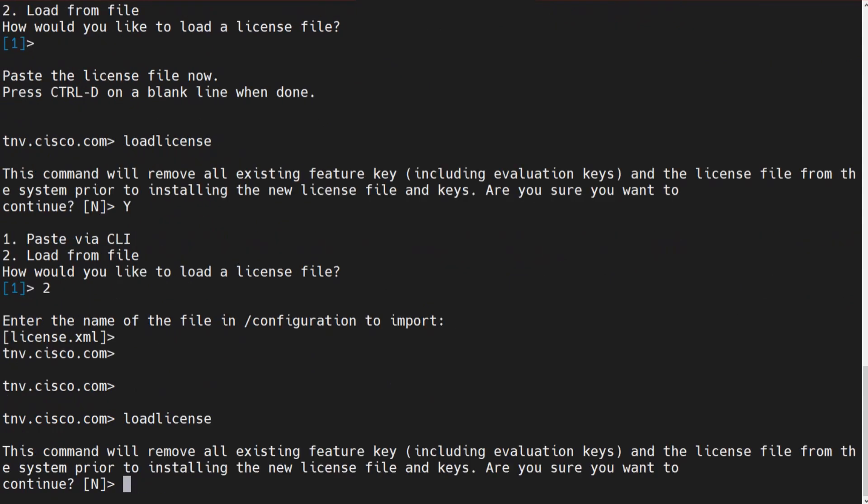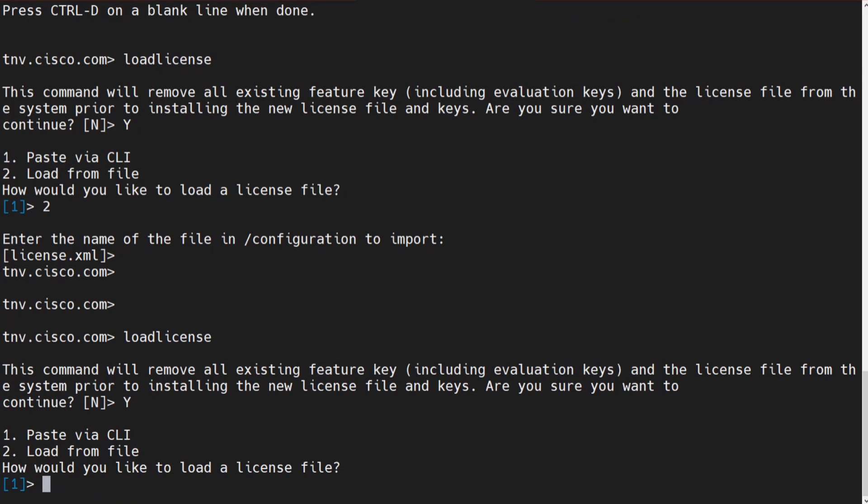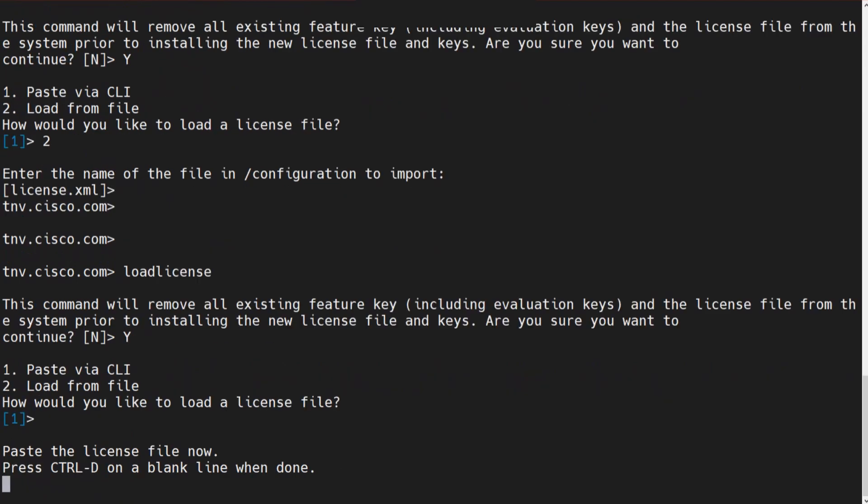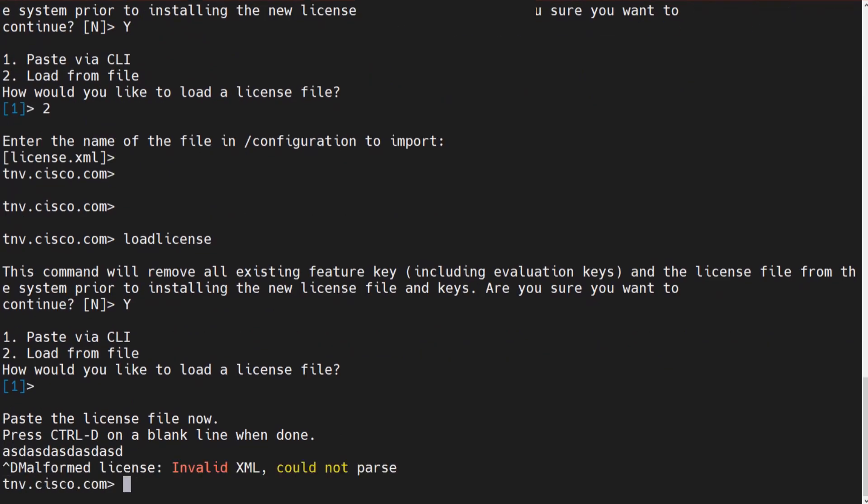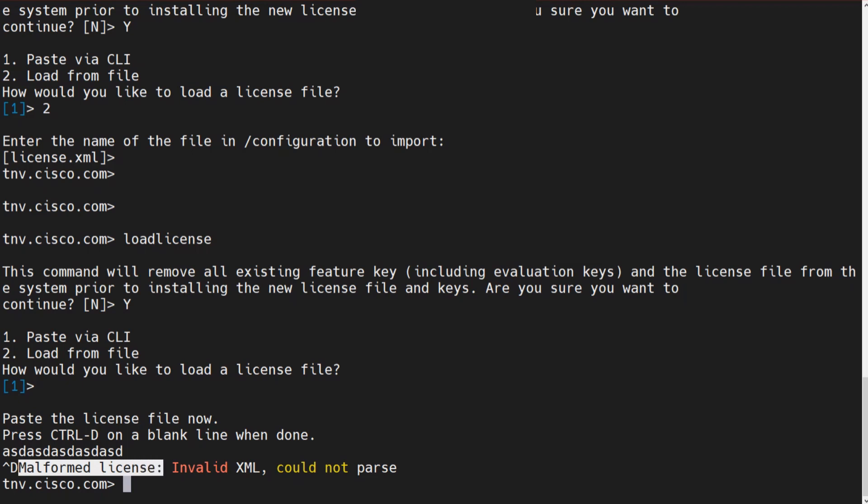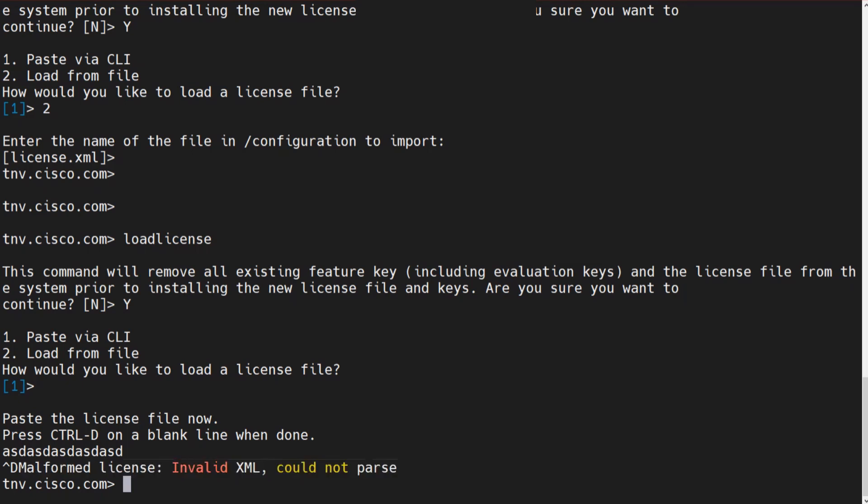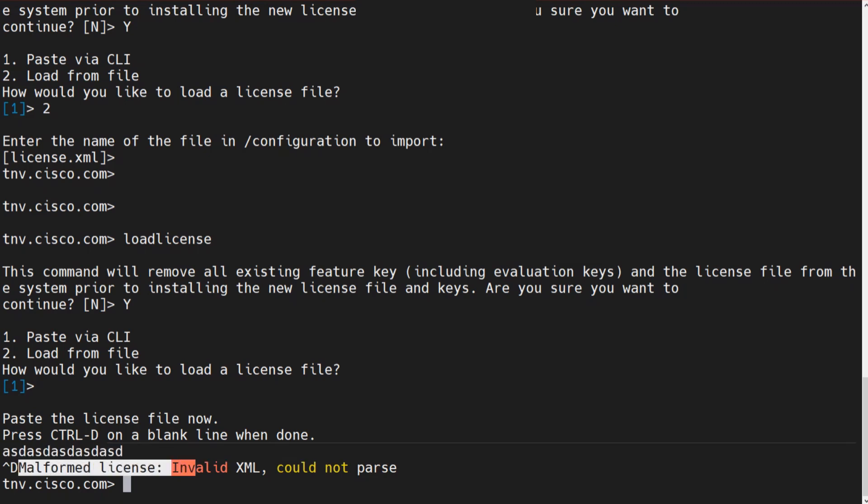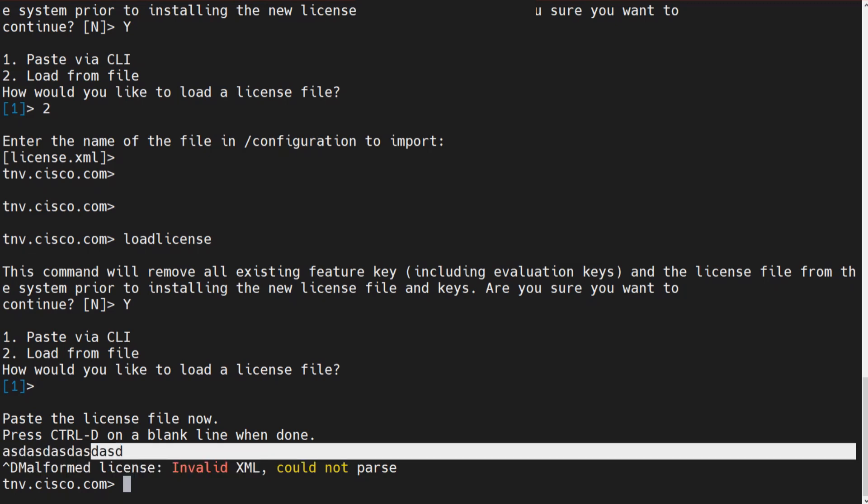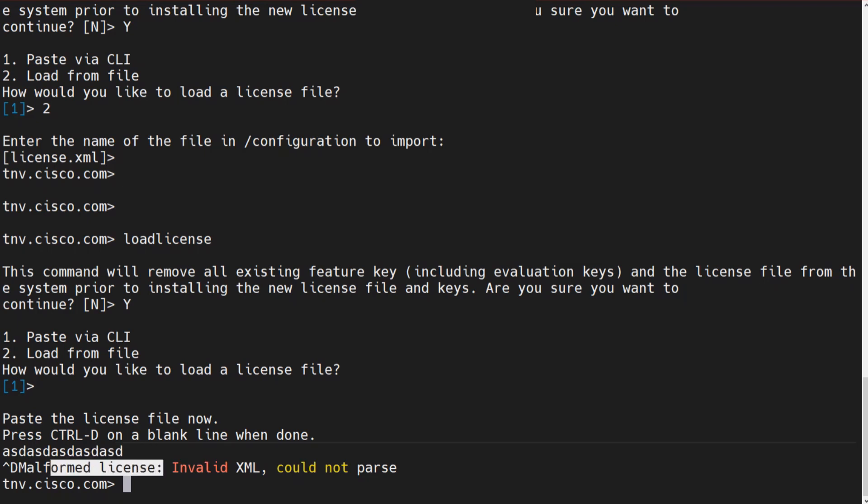Let me just do something like this and do a control D now. You'll see an error like this. This is what I was talking about. Malformed license. Invalid XML, could not parse. So I just thought that I can actually do it like this to show you the error. Malformed license. If there's anything wrong with the license, you're going to see that there's something wrong with it. And it's always a problem with the text that you copied, the license that you copied.